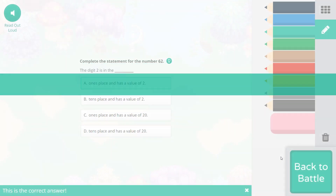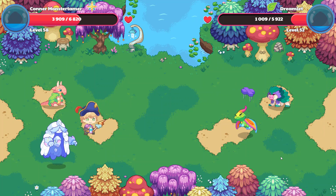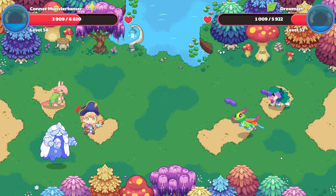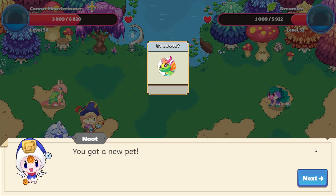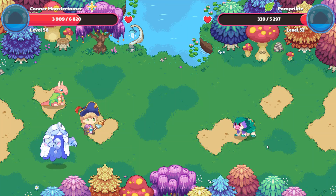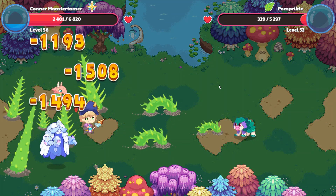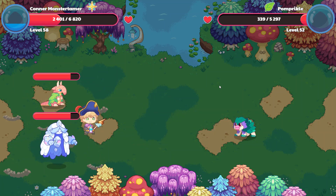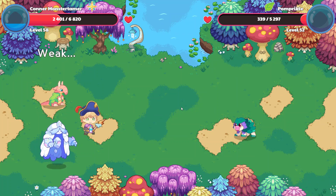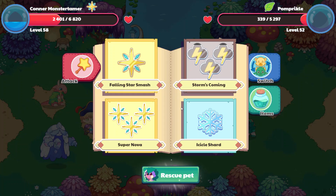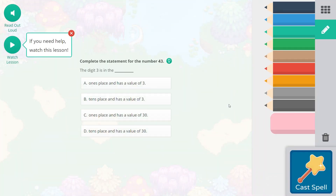Woohoo! And come to us, Dreamlet! Yay! Awesome! So now we have Palm Prickle. And Overgrowth is going to come at us. Boom! Hits us pretty good. My pets are still doing okay though, so that's good. I don't think we need to rescue Palm Prickle because we already have one. There's a video here to watch — if you don't understand something, make sure you're watching the video. That content is super important. Complete the statement for the number 43. The digit 3 is in the ones place and has a value of 3.